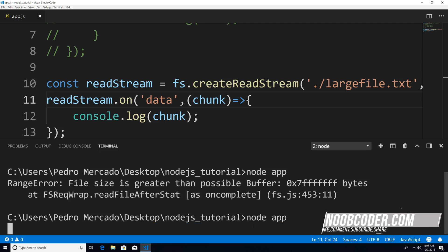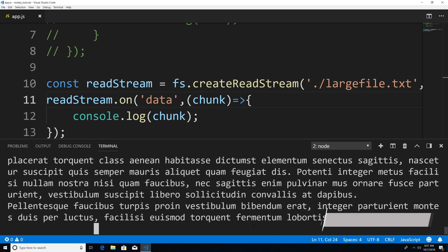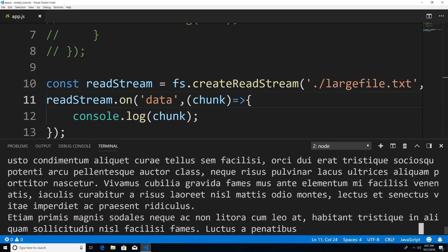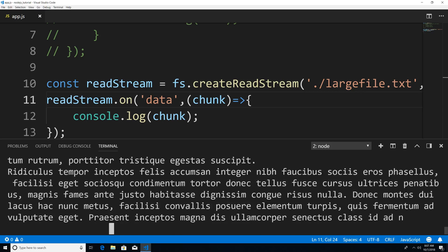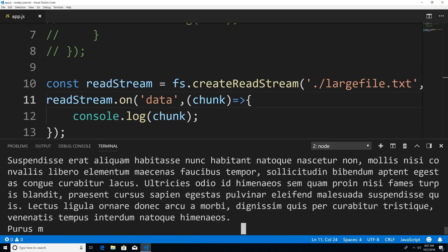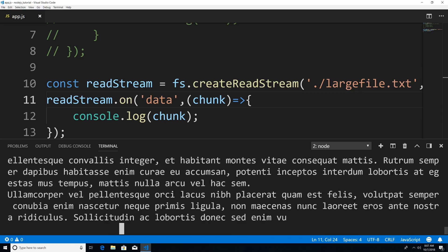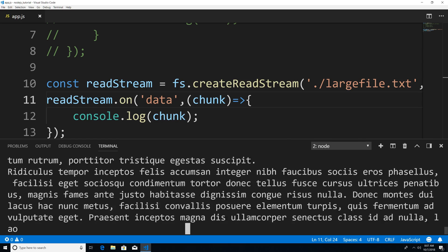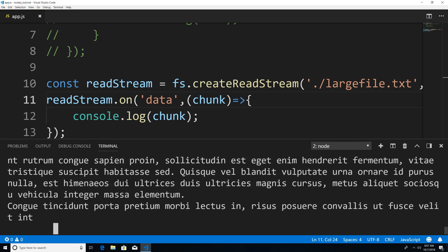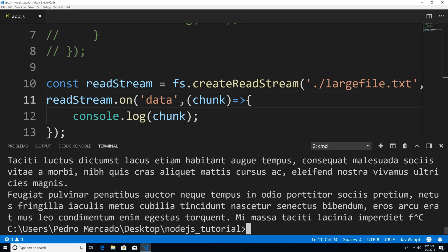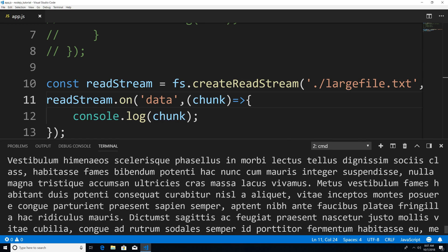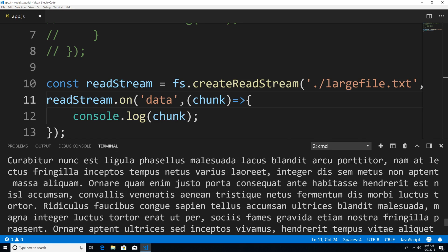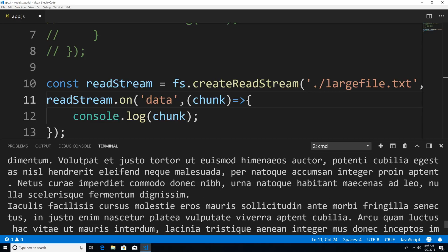you can see that our readable stream has absolutely no problem reading this file. I'm just going to hit Ctrl C to cancel this because I don't want it to finish loading the entire thing.